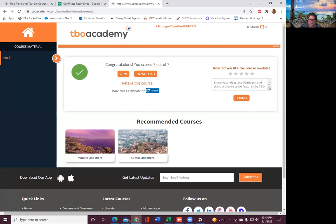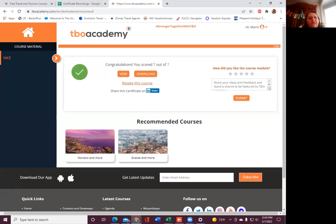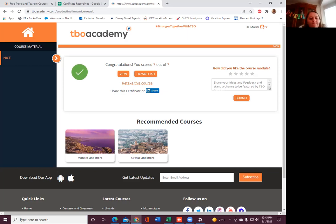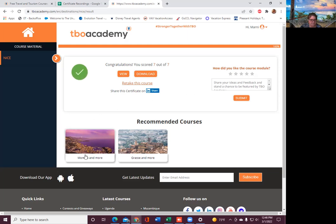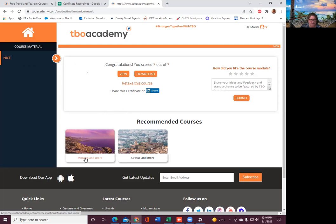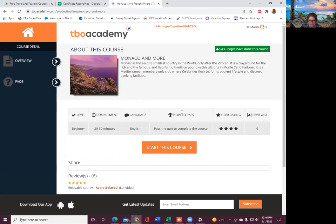When was Nice founded by the Greeks? 350 BC. Everybody good? Perfect. Now we're gonna go to Monaco. Make sure you download your certificate. We've got two more and then you guys are done with this course.